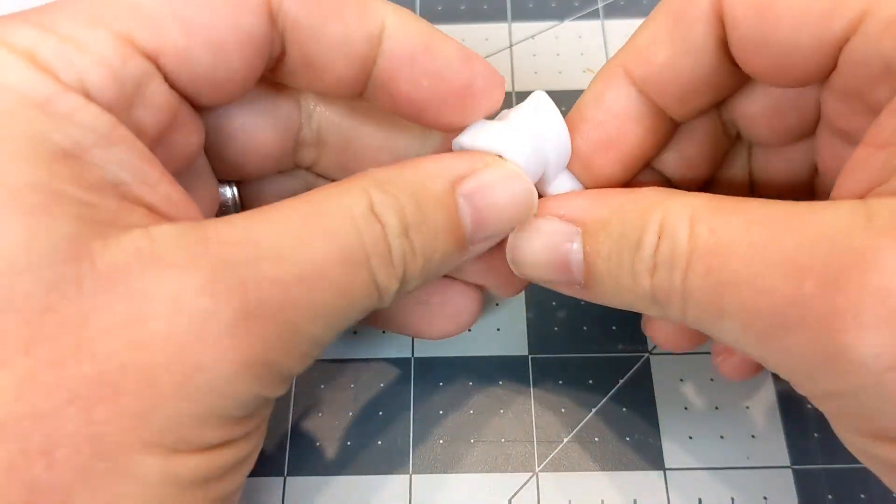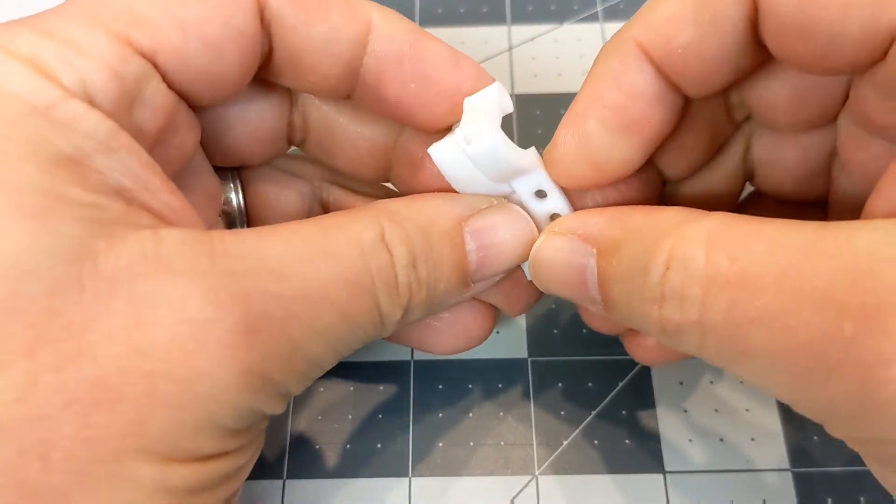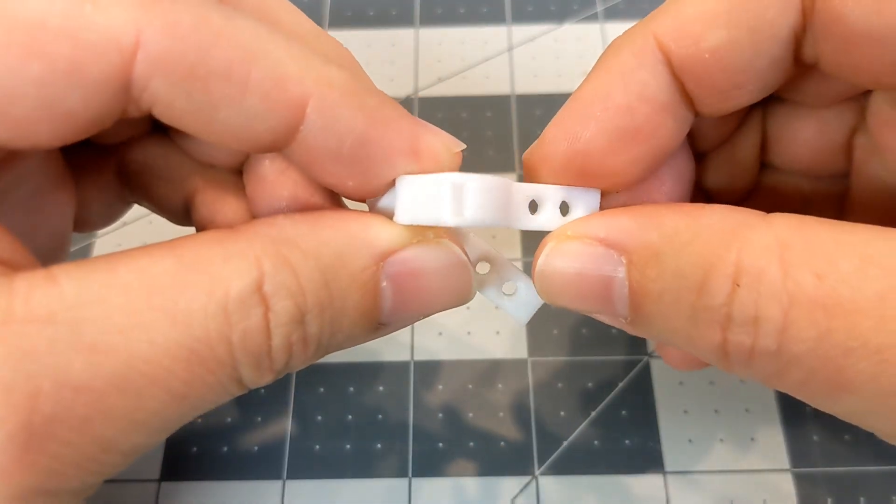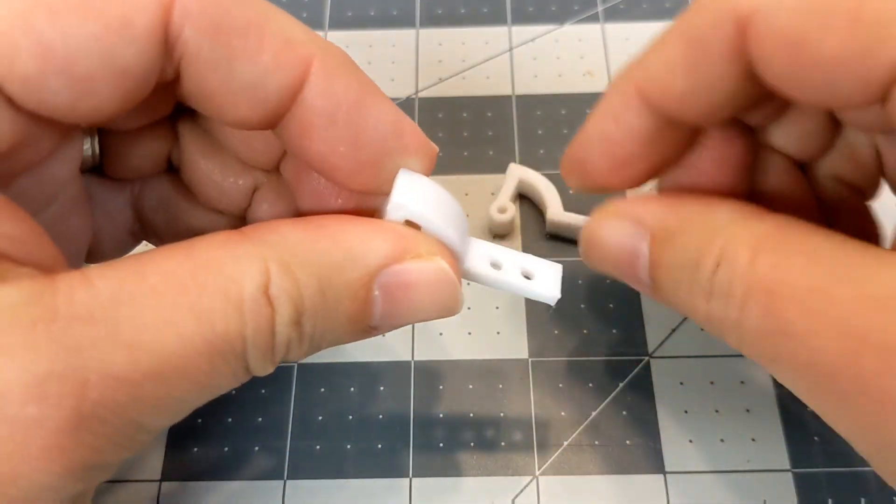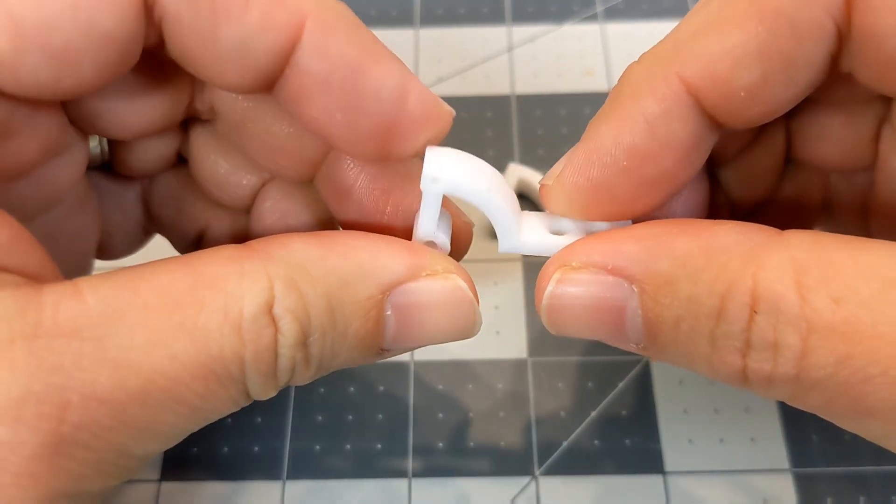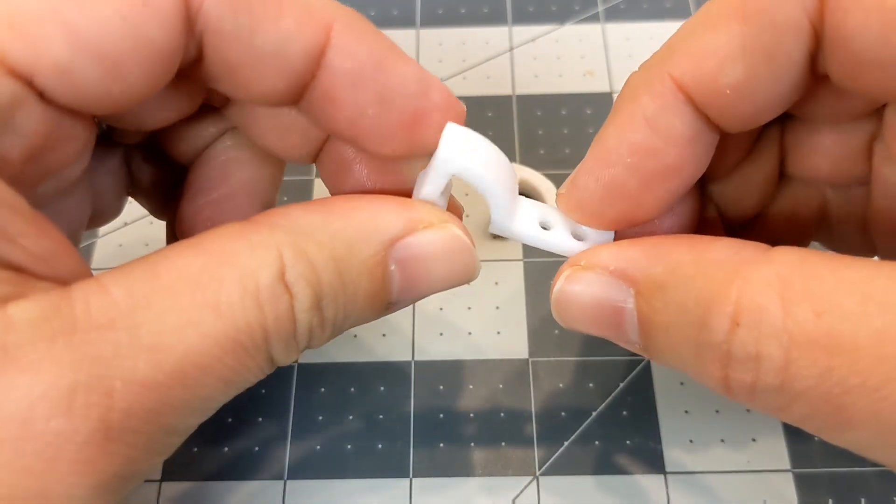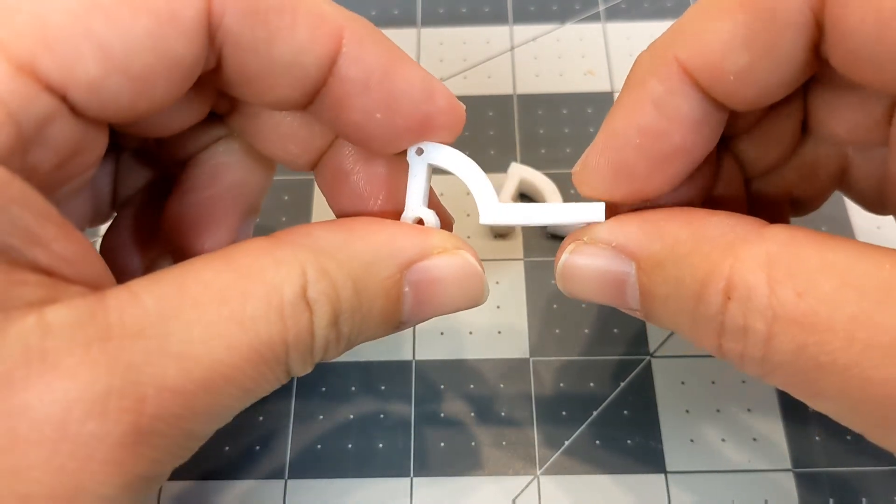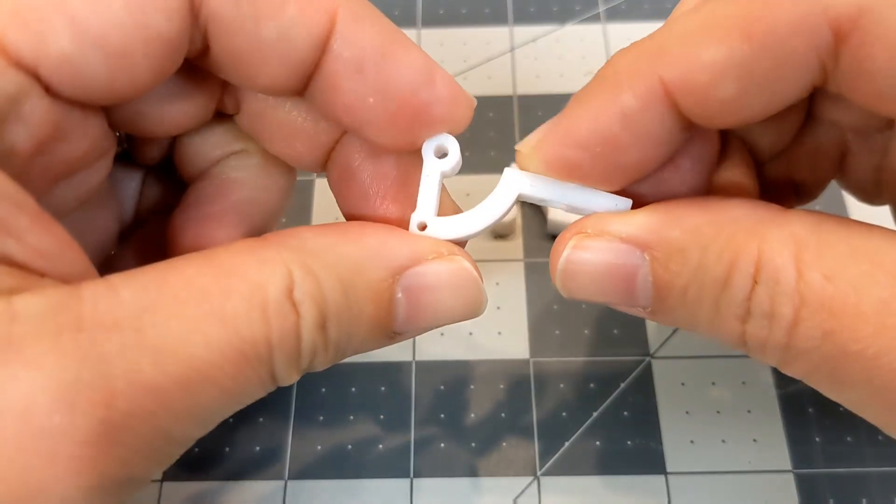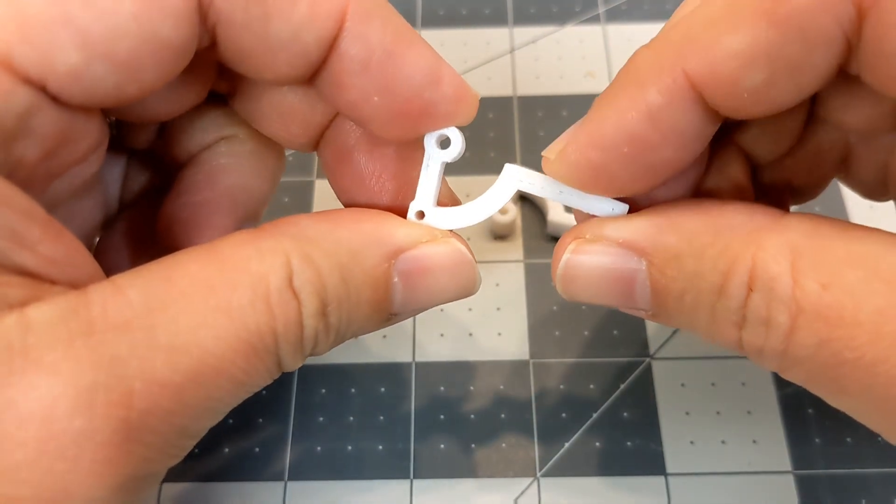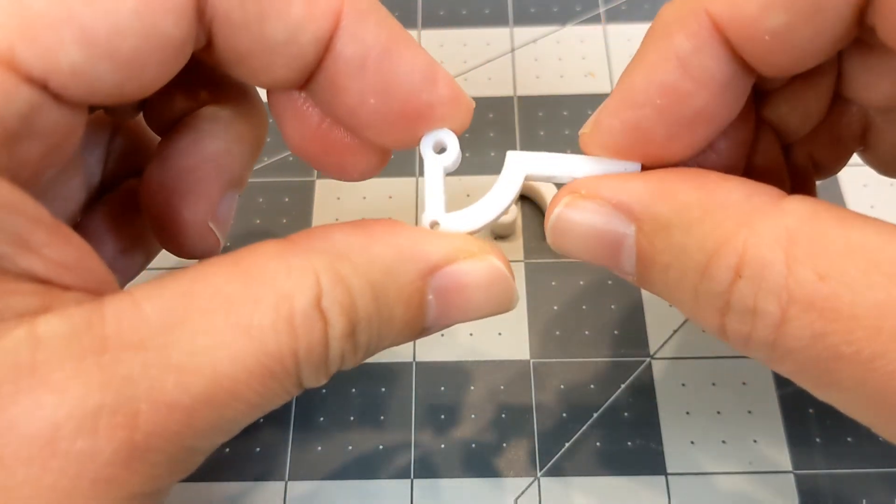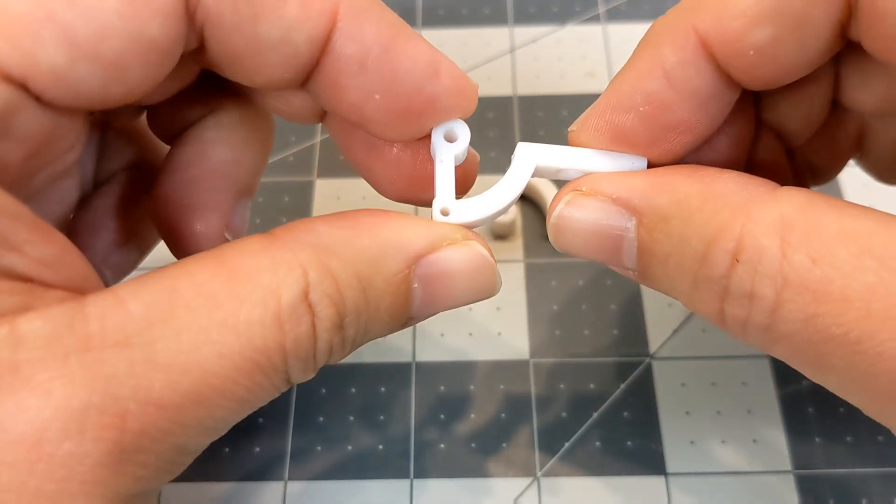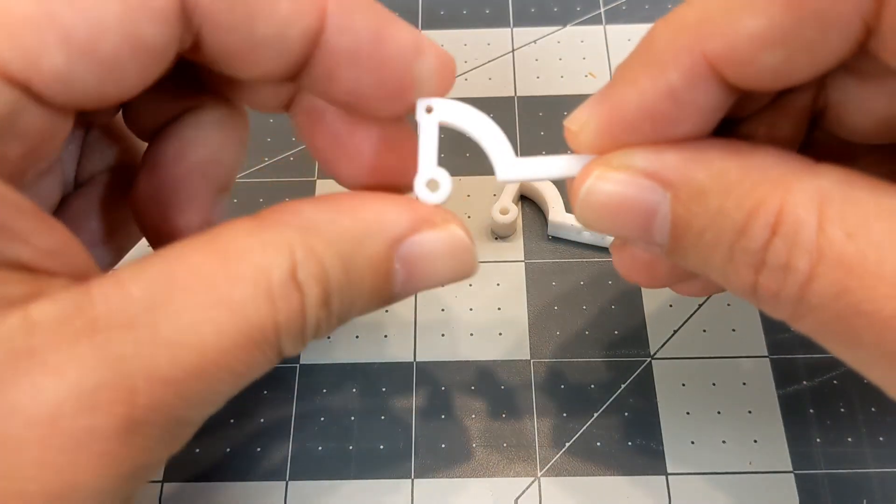So yeah, that pretty much wraps up the process that I went through to take this piece here and modify it to become this piece here. As I mentioned before, it worked out really well. It's very easy now for me. I have the STL or actually the Fusion 360 file for this. I can very easily modify this more and make a thicker or thinner hinge arm whenever I need it.